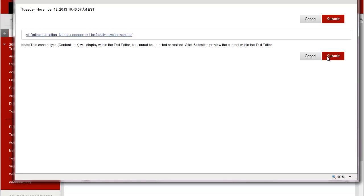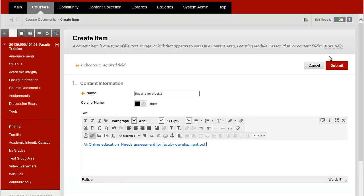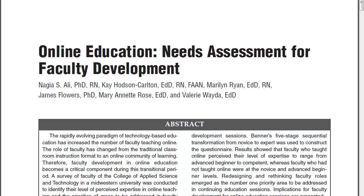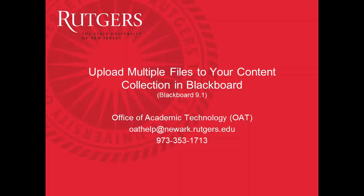And now the link appears in the text section of my box so I'll click submit and here's the article for students to see all they need to do is click on the name of the article and it will load on their computer and that's how to upload multiple files to the content collection in Blackboard. If you have any questions please feel free to contact us at the Office of Academic Technology.